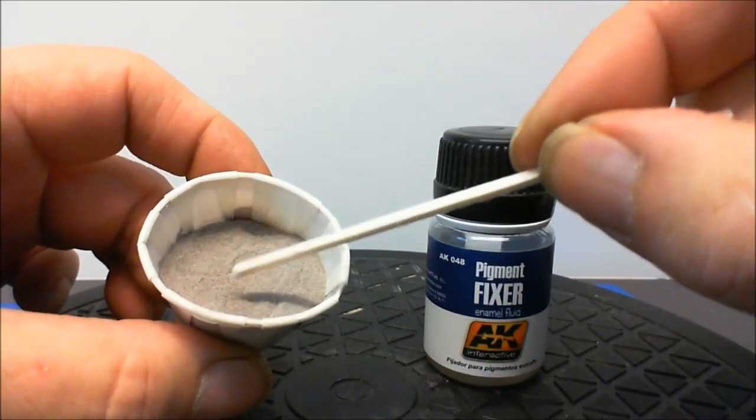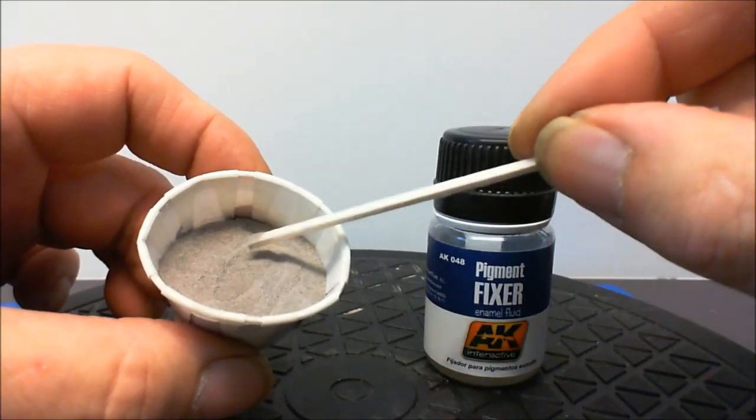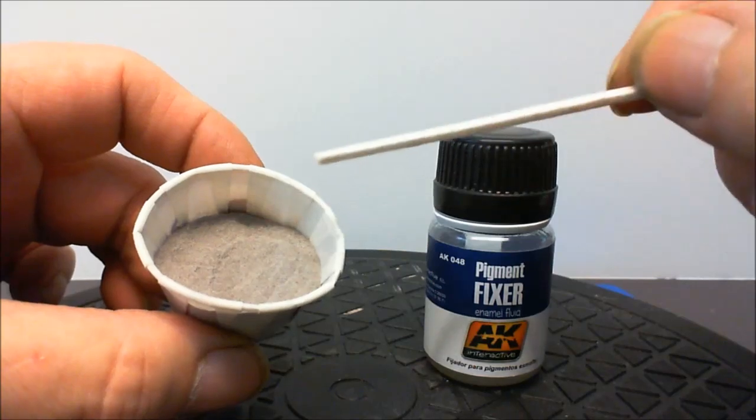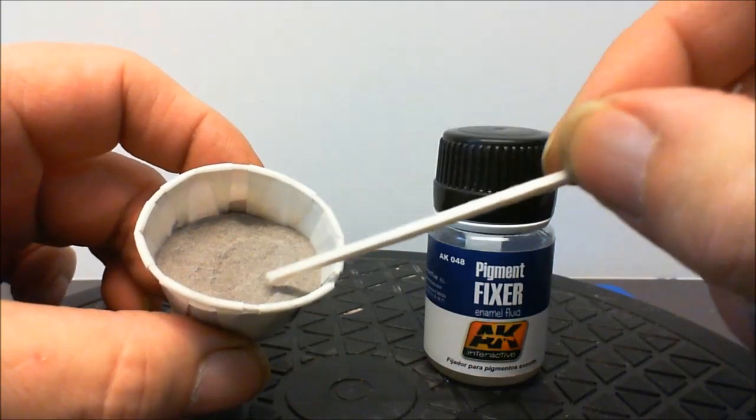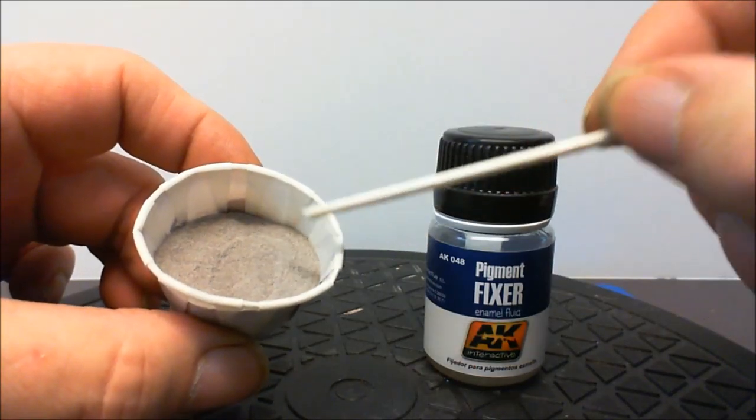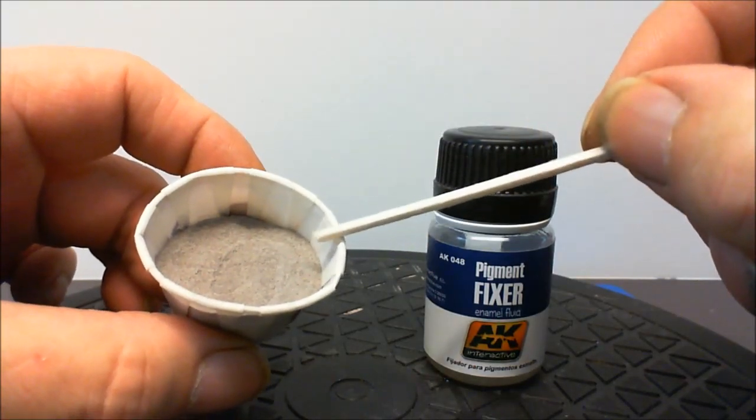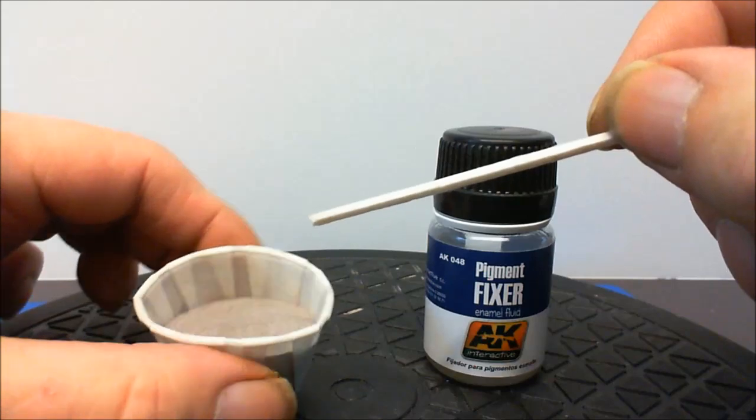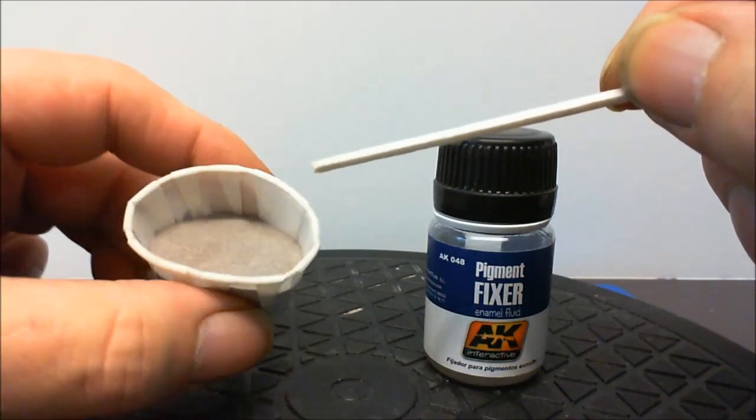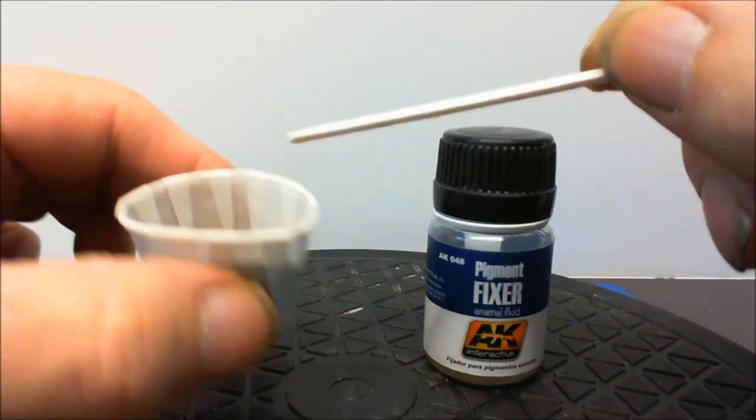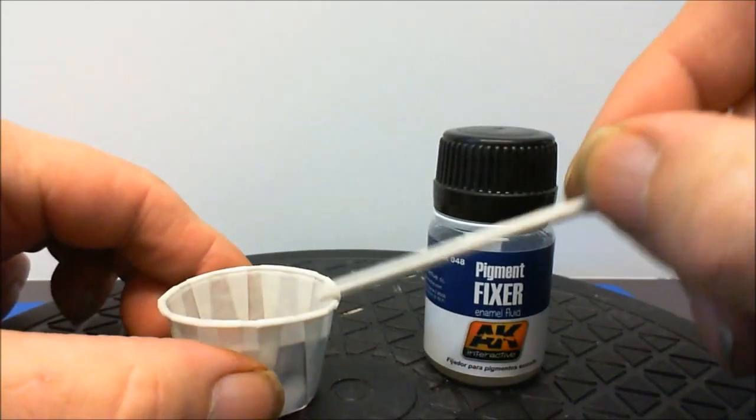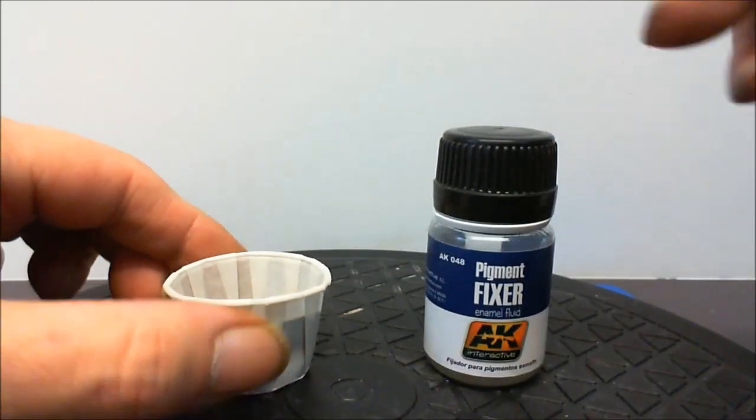And I'm still using it now to grout up my brickwork and I've still got loads of it left so it does go a long, long way.